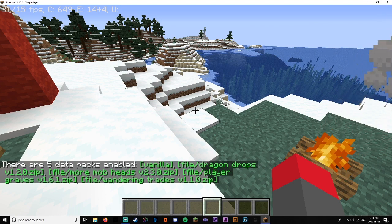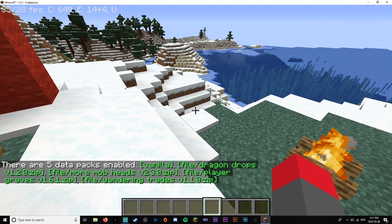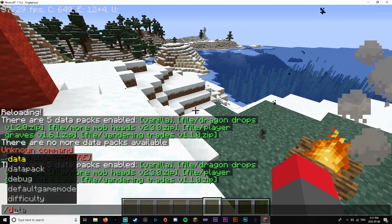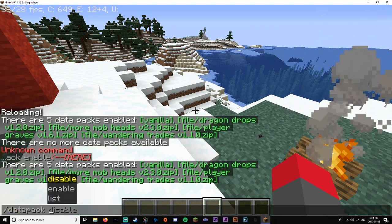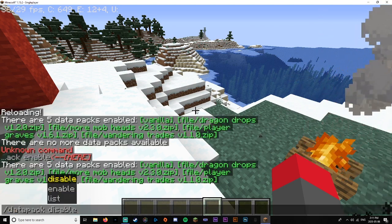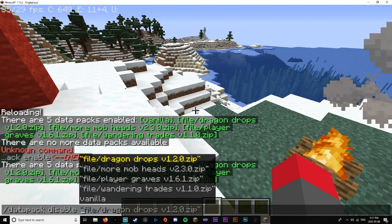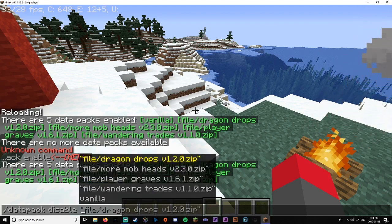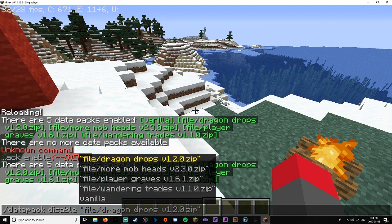So now if you want to turn off these data packs for whatever reason, you're going to want to do /datapack disable and choose whichever one it is.